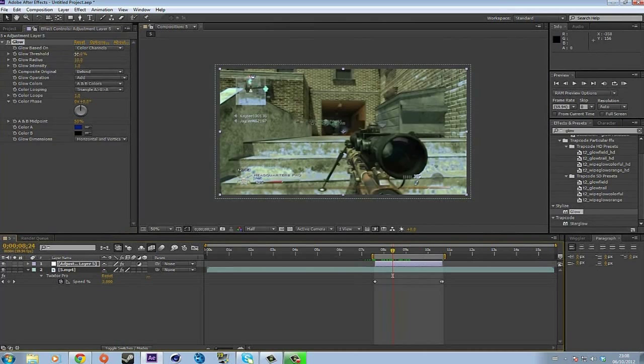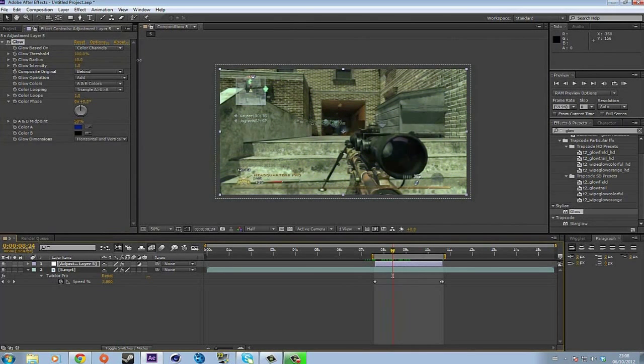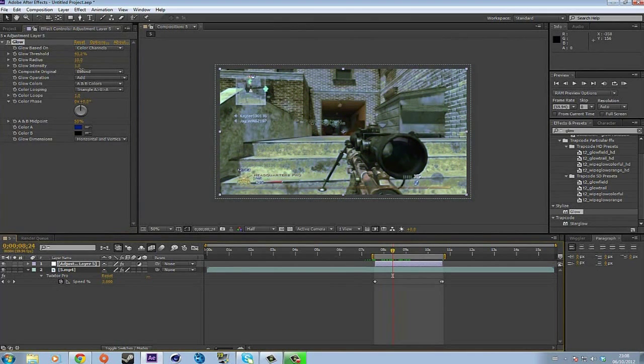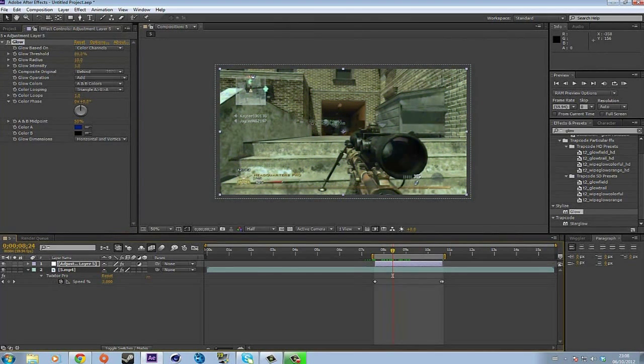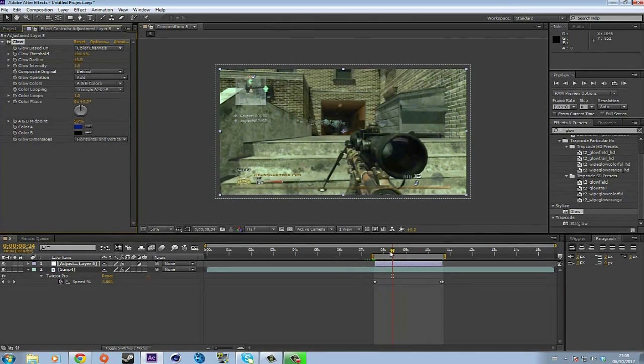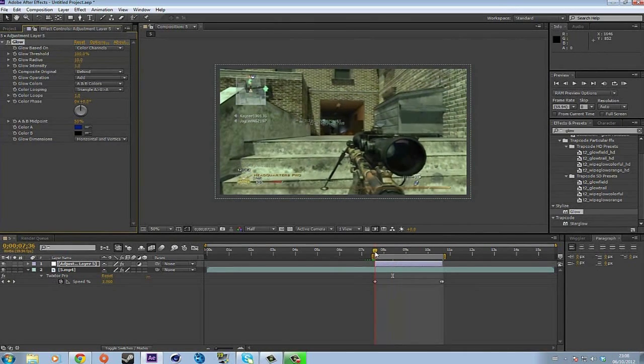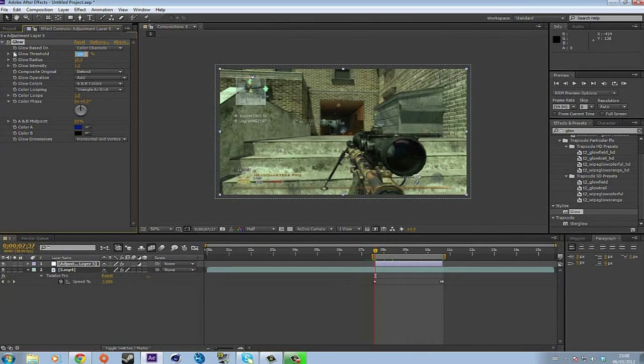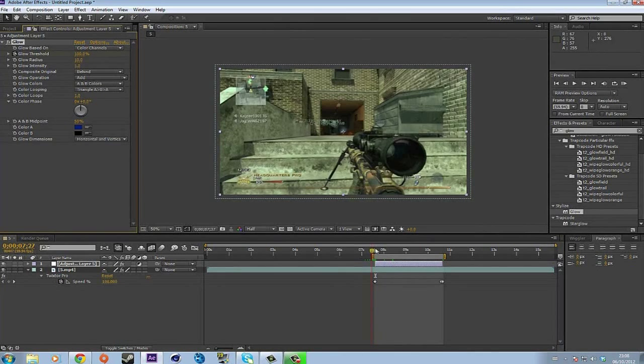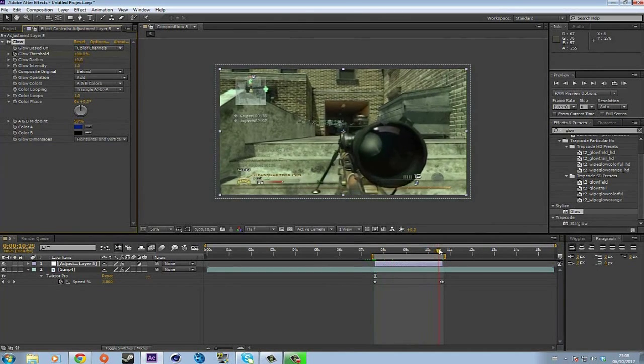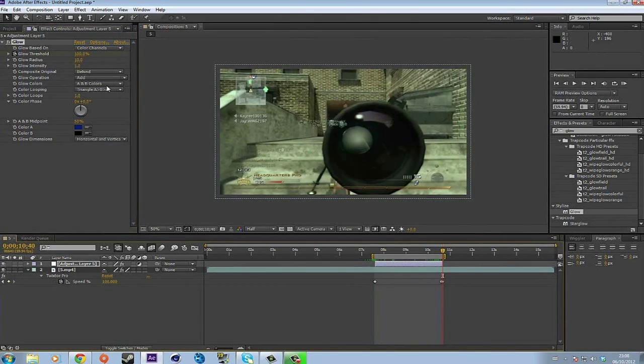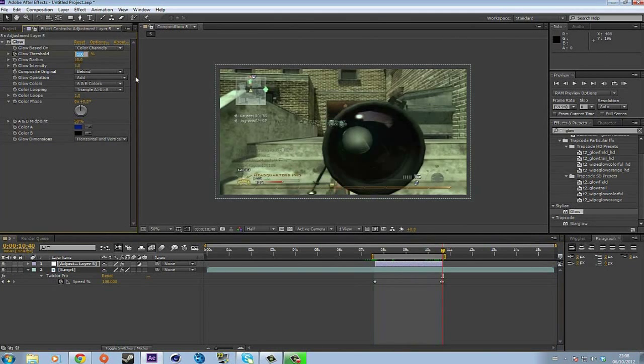Either from 0 to 100 or 100 to 0. I'll do 100 to 0. So go to your clip, just the layer beginning, keyframe 100. Go back to the end, keyframe it to 0. Alright, so let's just preview this real quick.